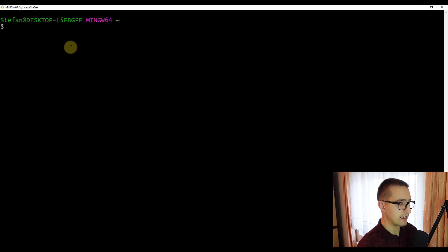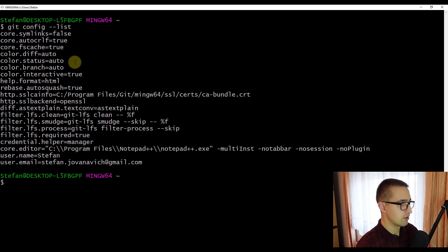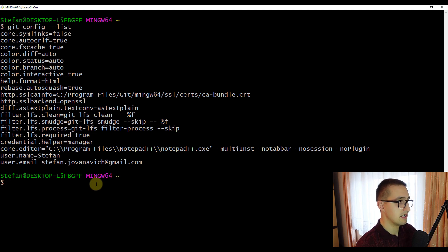The first command we are going to write is for checking the configuration file. Type 'git config --list'. After you type this command, you will see multiple configurations available in your git configuration file. This is actually a global configuration file which is applied to each and every repository on your system. However, there is also a local configuration file which can be applied only to certain projects or repositories.